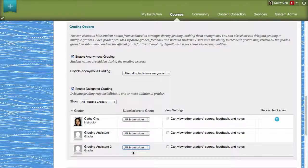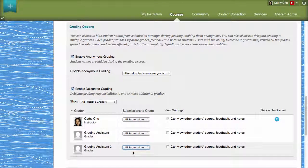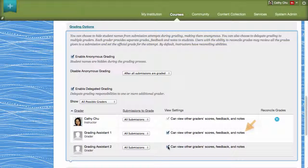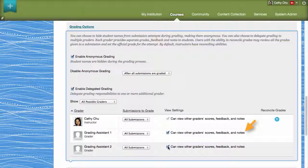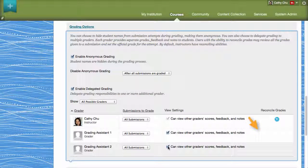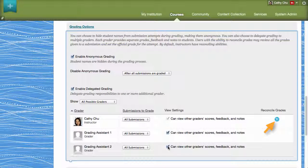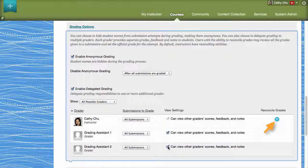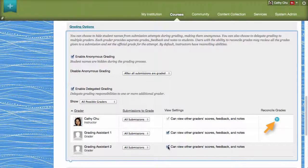Next, determine whether or not each grader can view another grader's score, feedback, and notes when grading an item. By default, only instructors can reconcile grades. However, the system administrator can assign this privilege to other course roles if needed.